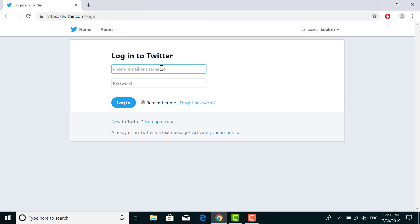Here you have to enter your phone number, your email ID, or your username with which you have signed up your Twitter account.